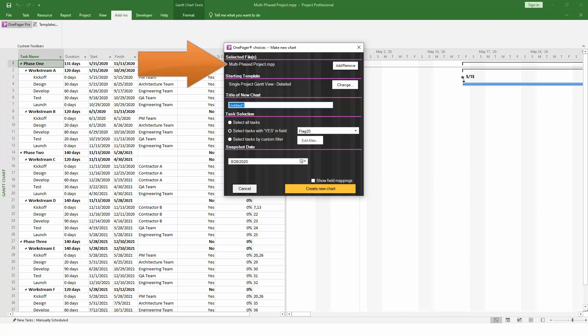At the top, OnePager will tell you which file or files it's going to import from Project to create your chart. By default, OnePager will select whatever file you already have open in Project, but if you need to add more files to create a multi-project report, you can click on the Add-remove button. For this example though, we'll just continue with a single project plan.